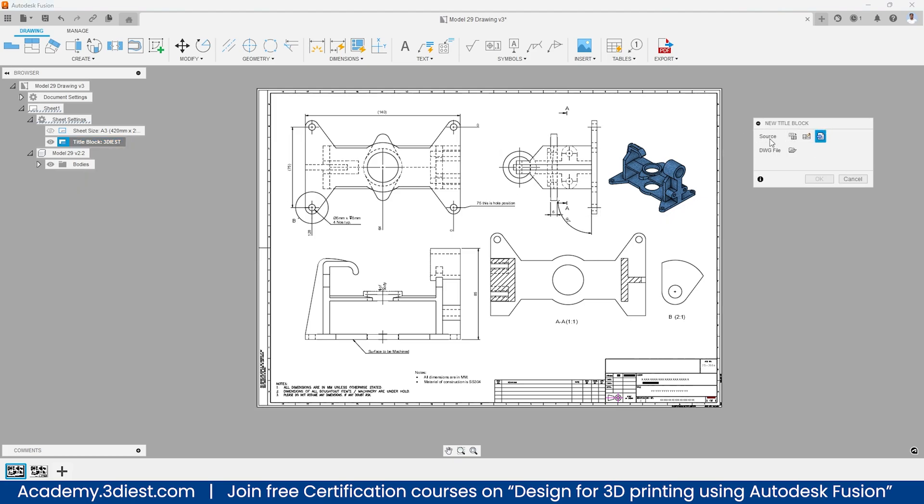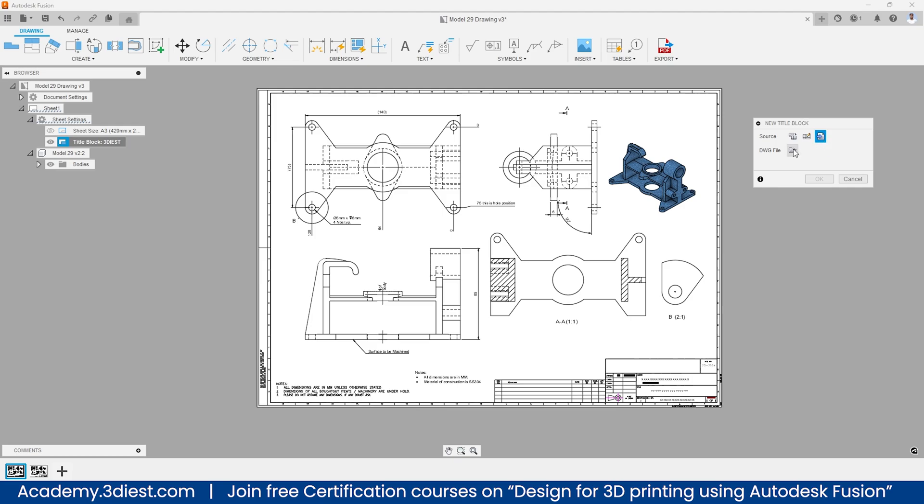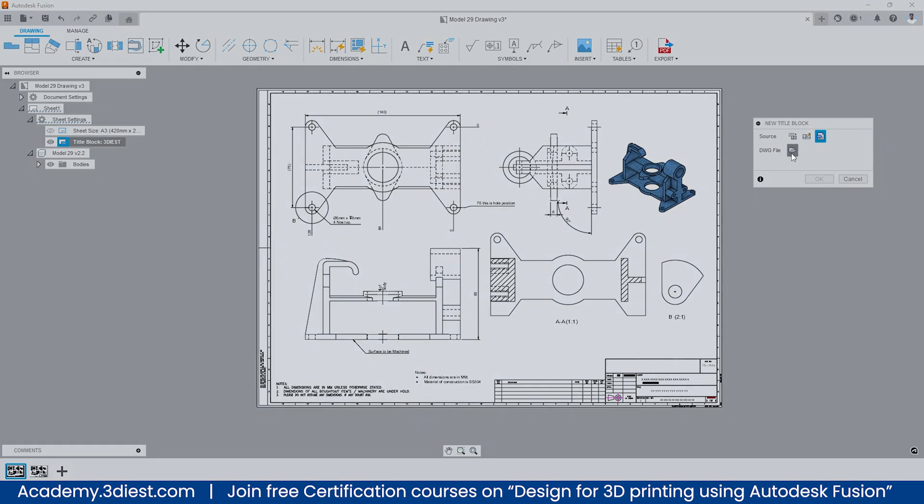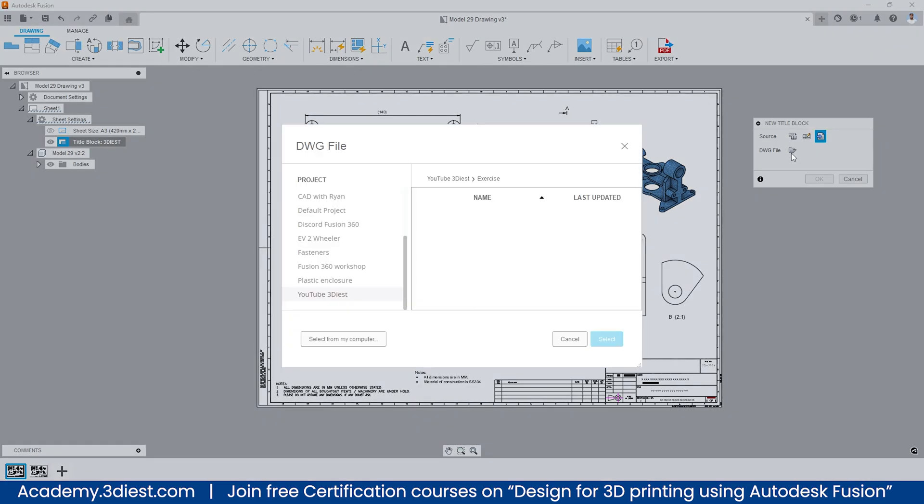This window will pop up. Here you can see under the source you will see three options: from existing, from scratch, and from dwg file. This is the option that you need to select. Then click on this small folder icon to attach your dwg file into this drawing.